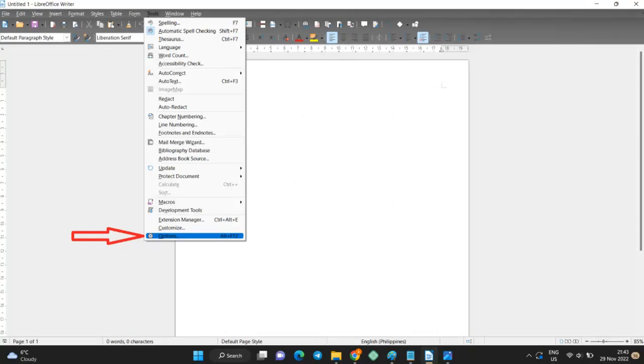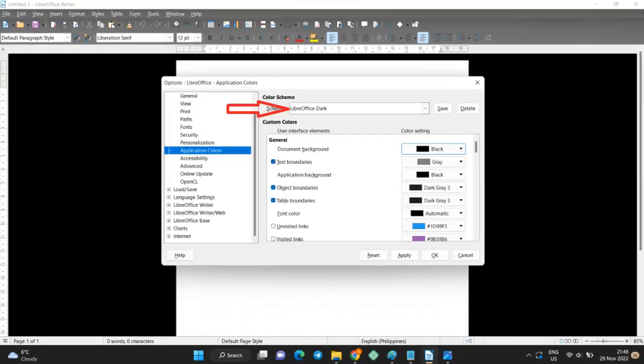Click on Tools and select Options again. Select Application Colors and choose LibreOffice Dark in Scheme. In General and Document Background choose Black from the small drop-down menu. Select Black with Application Background.